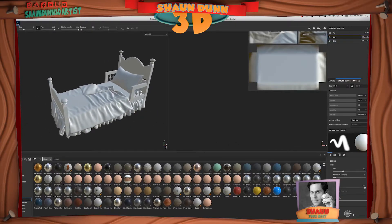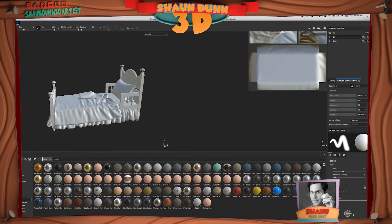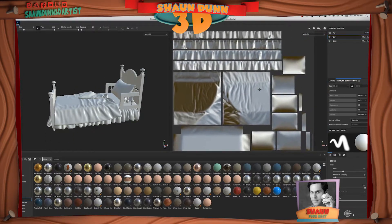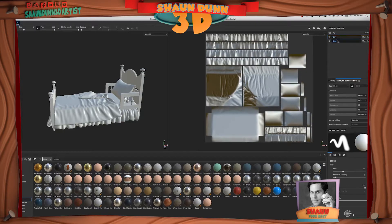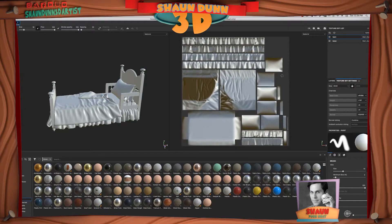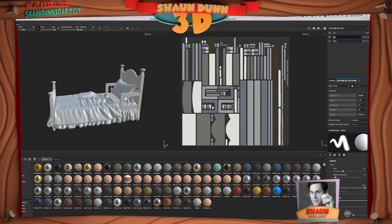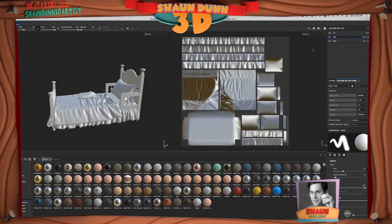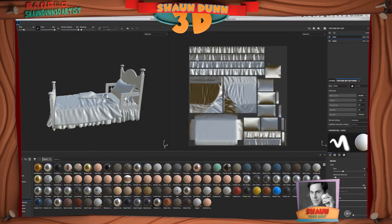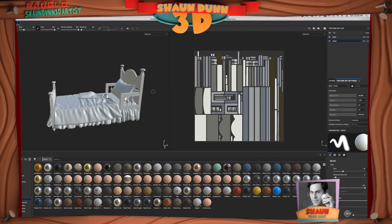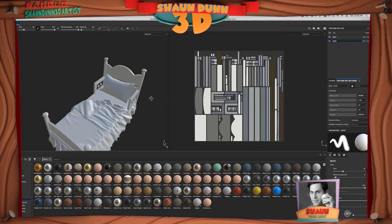Now the model is there, everything's intact, and most importantly you have your UDIM numbering system in the texture set list. When you export, they will be associated with these UDIM tiles. Clicking the first tile corresponds to the shell on the left in Maya, and the second tile is the bed wood paneling.